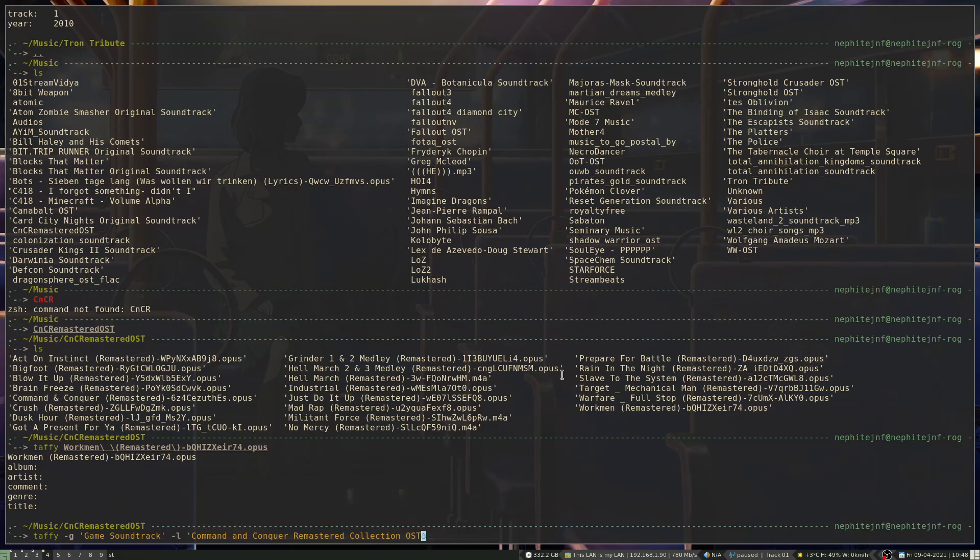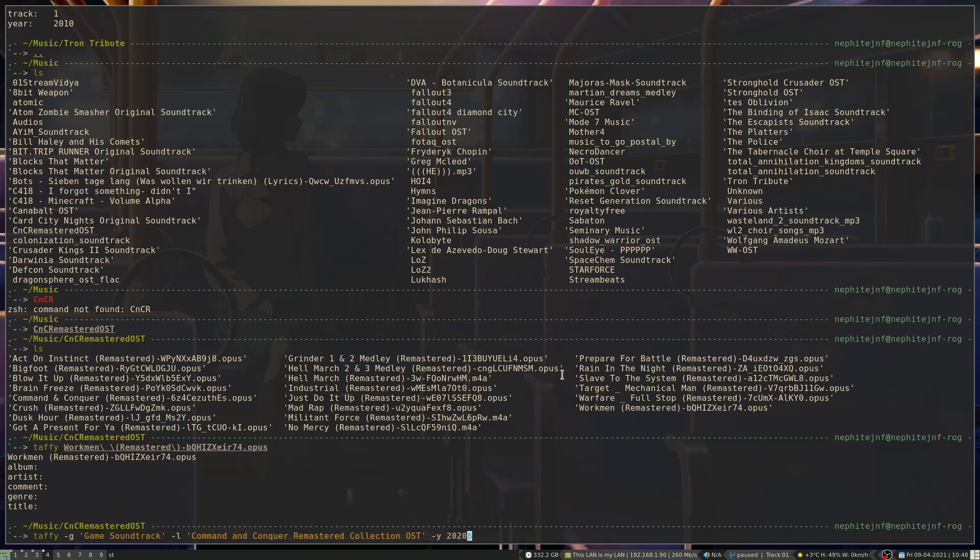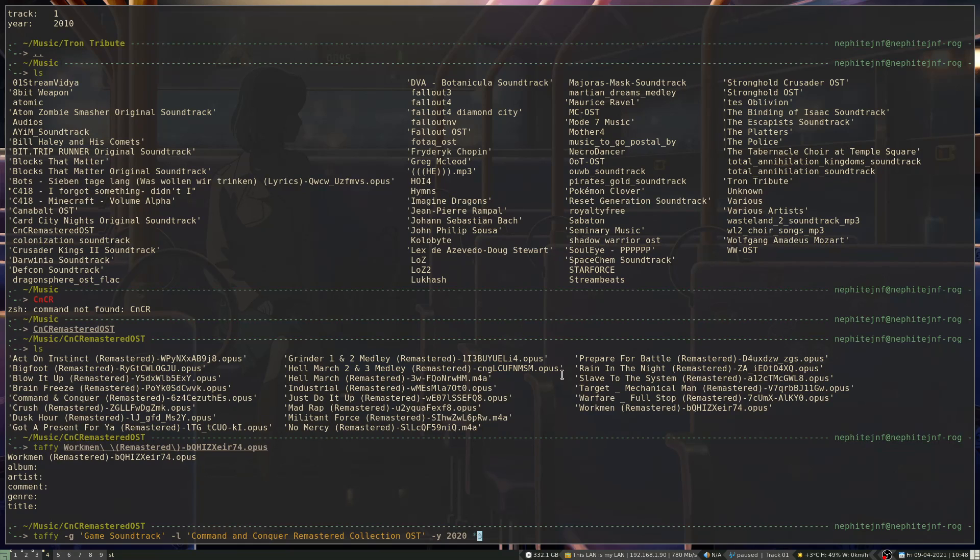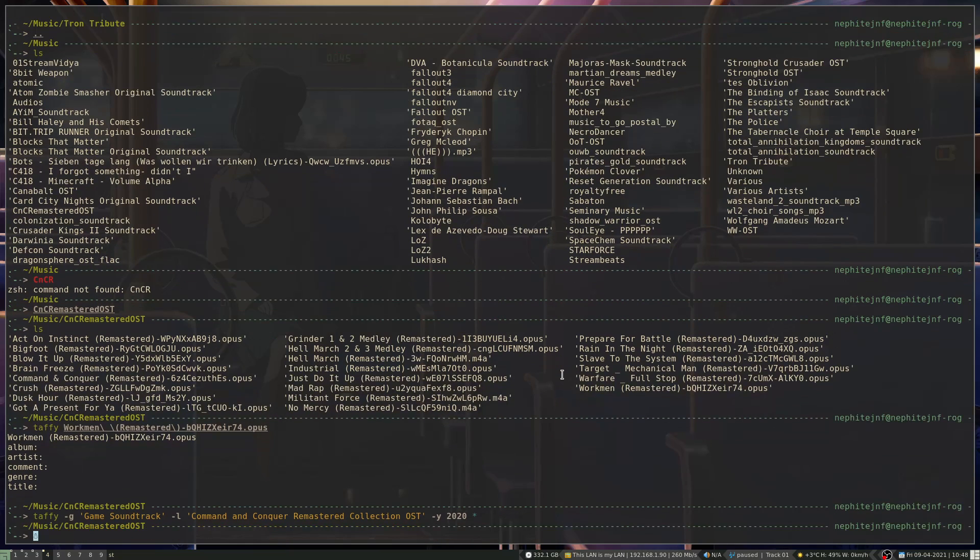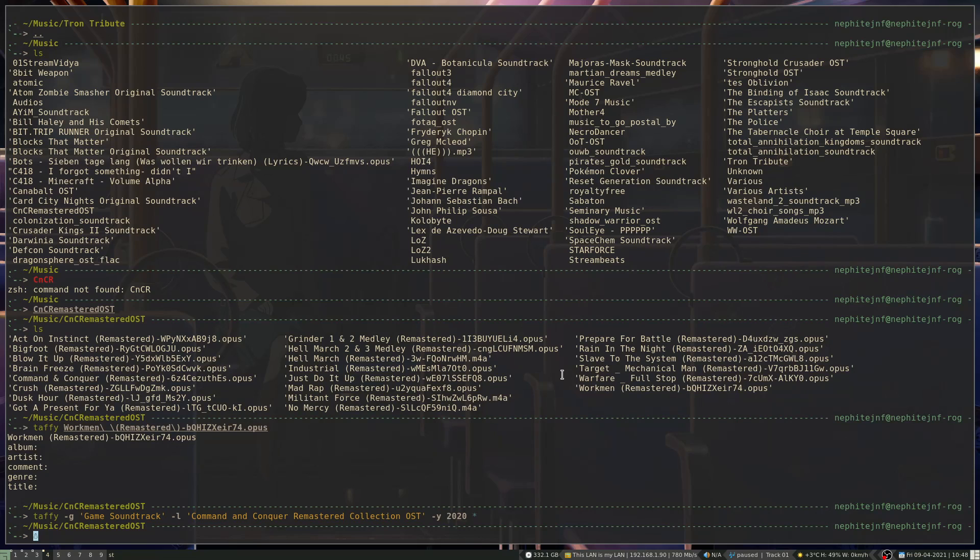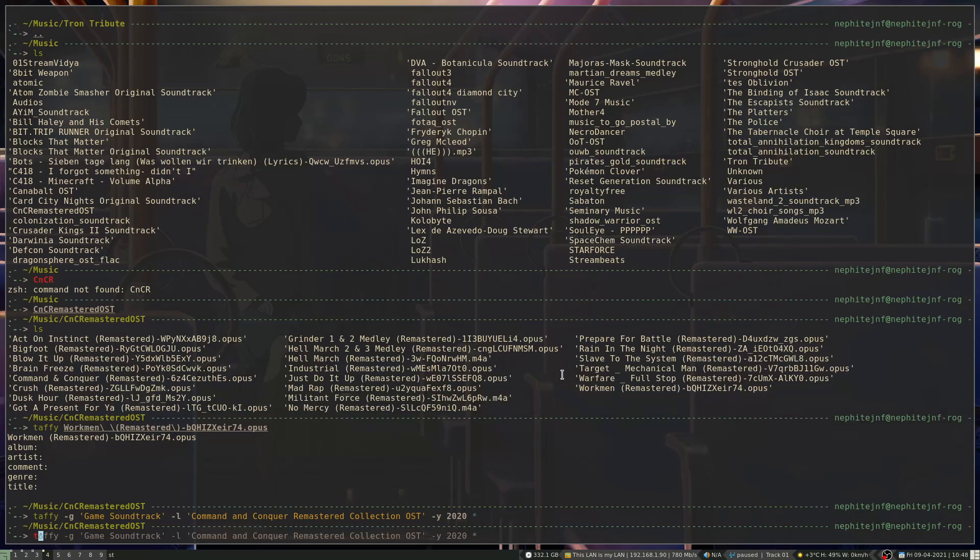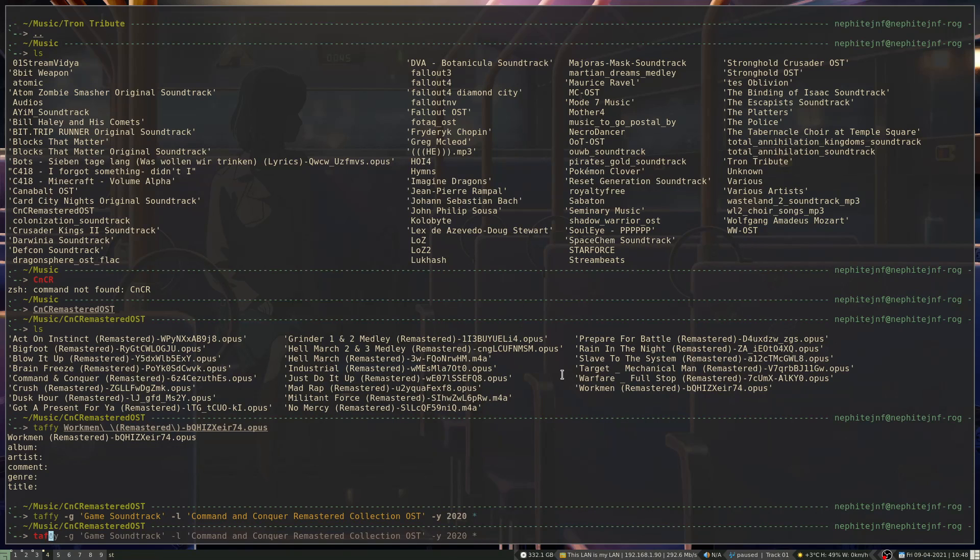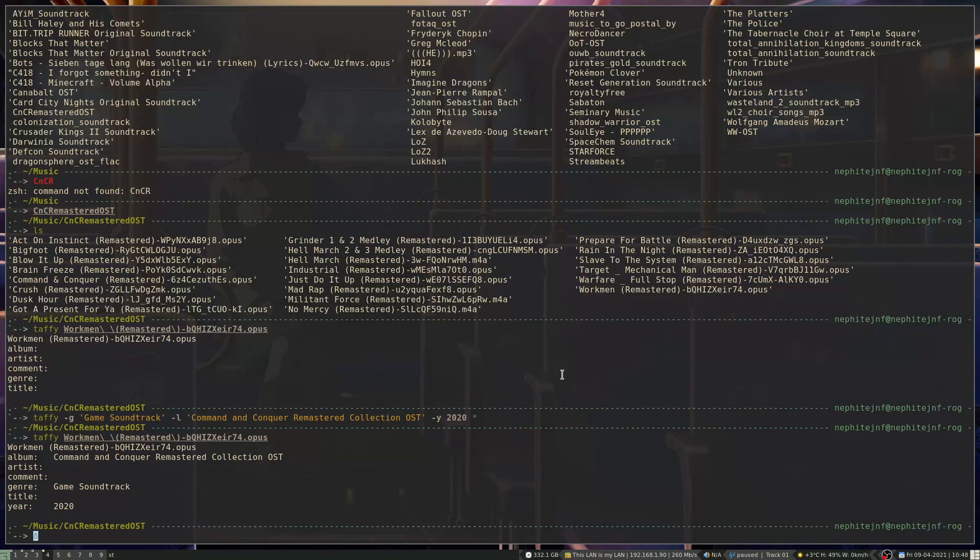And then if I want to add the year, which was 2020. And then you can either insert the file individually, or you can use the wildcard, and it'll go through and add all those tags to the library. And so now if I go and... Taffy Workmen, you can see that those tags were added.